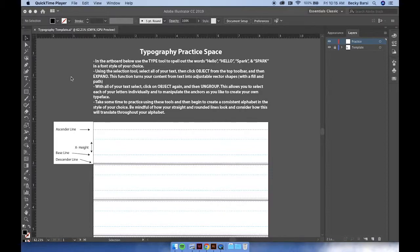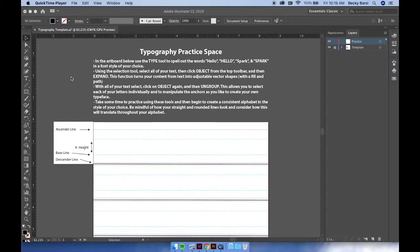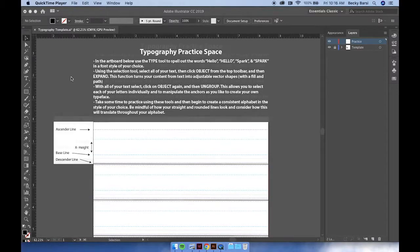We're using these particular words because they both have straight vertical lines and rounded lines. This will help us to be consistent with the creation of our alphabet letters as we go.